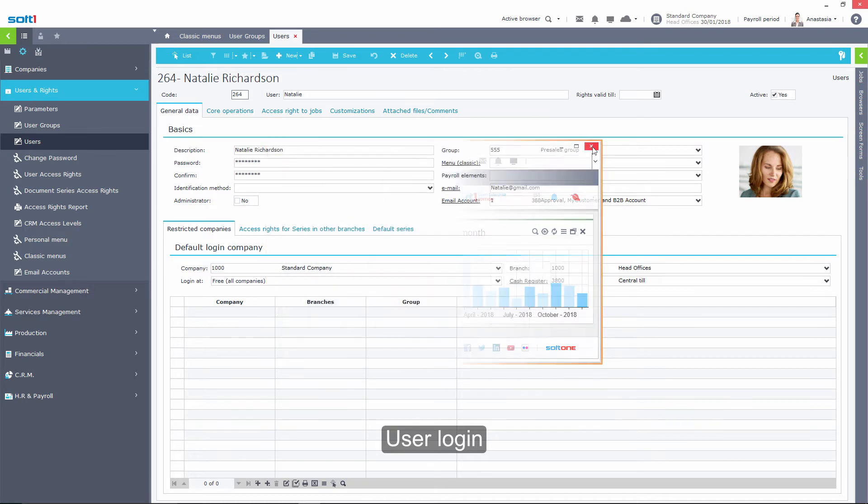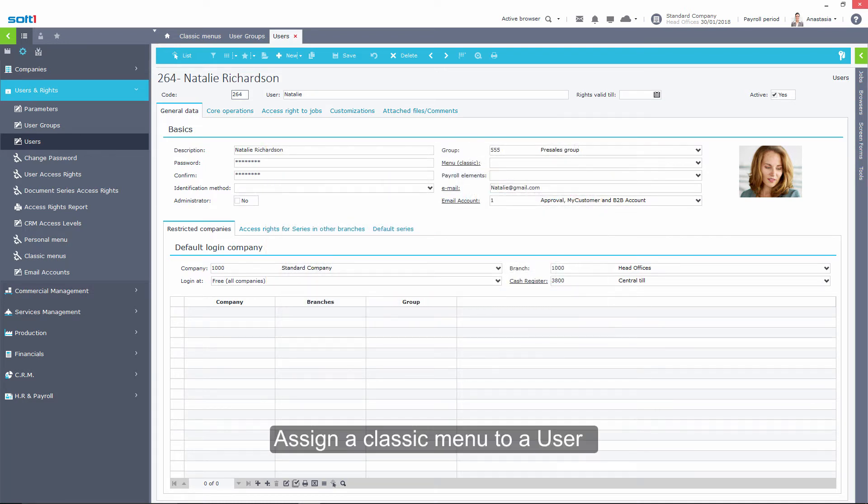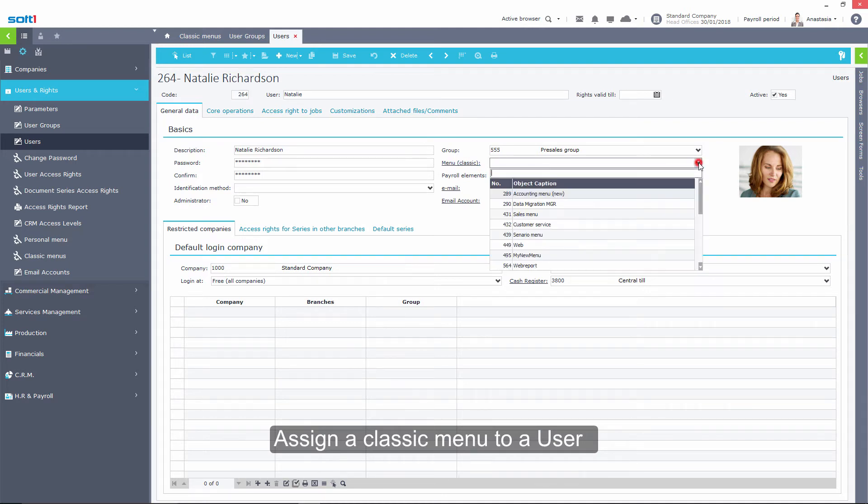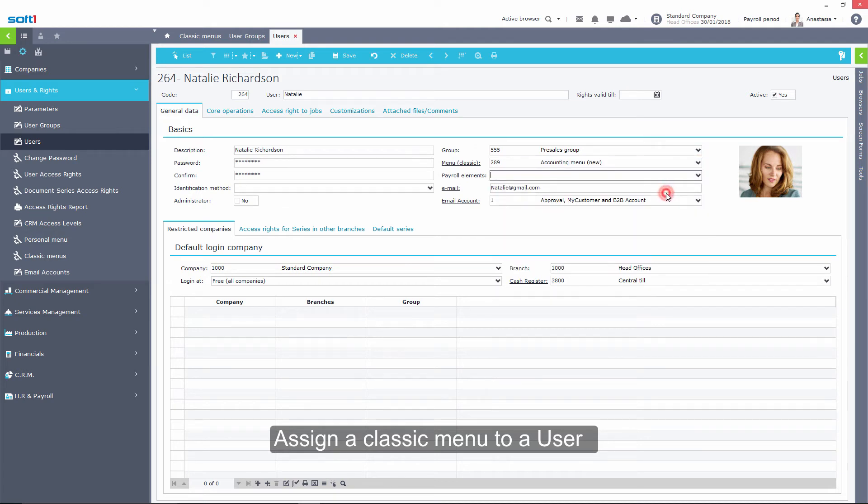If the specific user as a member of a team must have access to further tasks, or the user does not belong to a team, then you can directly assign a classic menu on his profile card.